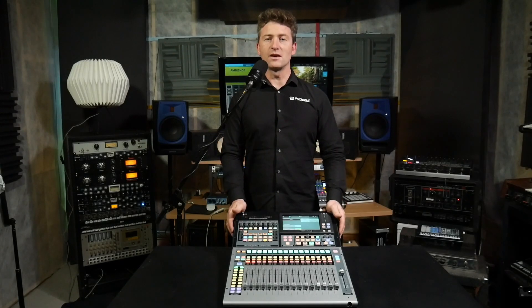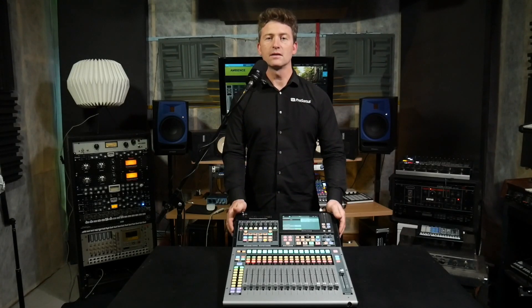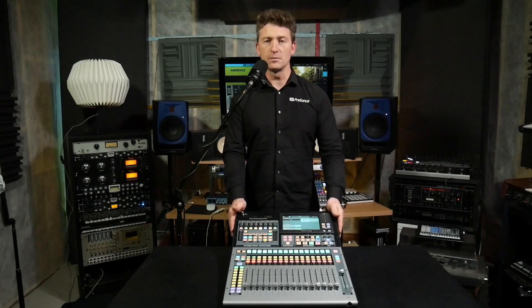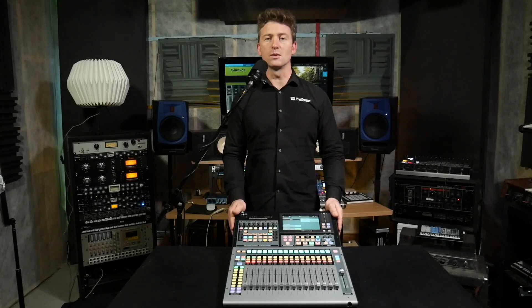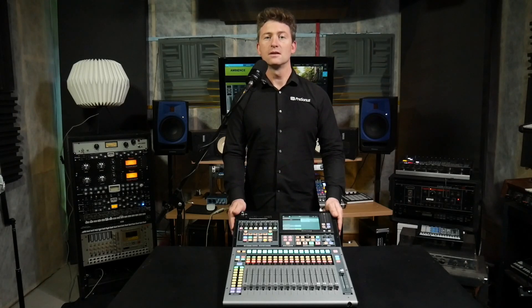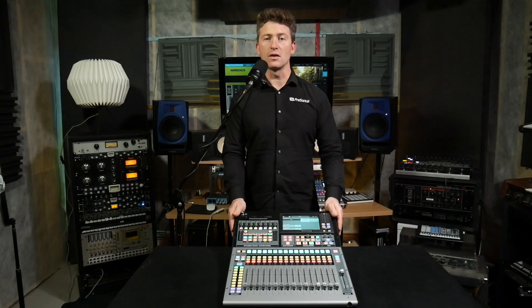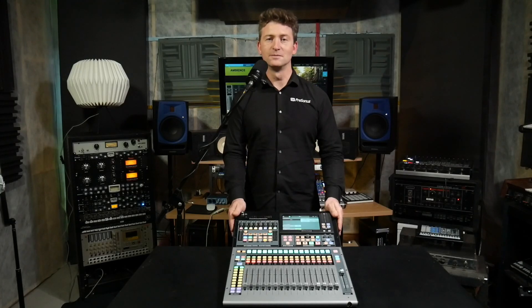Hey guys, Lee here from Presonus and welcome to the Studio Live Minute. In this video we're going to check out how to set up the stereo returns from your Studio One session to the tape input of your rack or console Series 3 mixer.